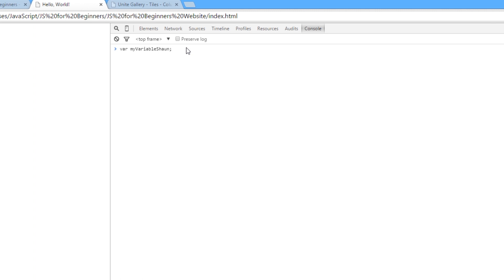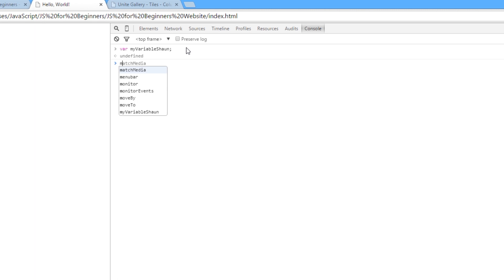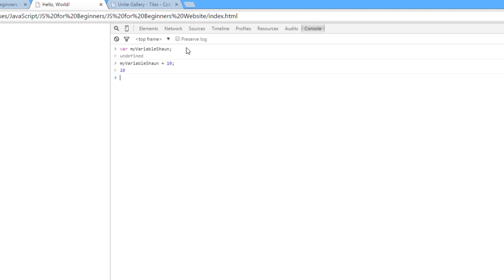Now that variable holds no information at the minute, but it's allocated an area of memory in the program. So you can give that information, okay? So later on, you could say, well, okay, it's undefined at the minute. That's why it's returned undefined. We've not given it a value, but I could say, okay, well, my variable Sean, set that equal to 10. And then close it off with a semicolon. Remember, every statement ends with a semicolon. So now I'm setting that variable equal to a number, okay? And then it returns 10. It tells me what that variable is equal to.